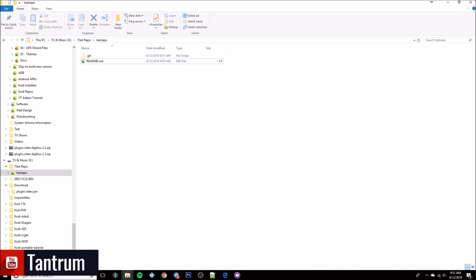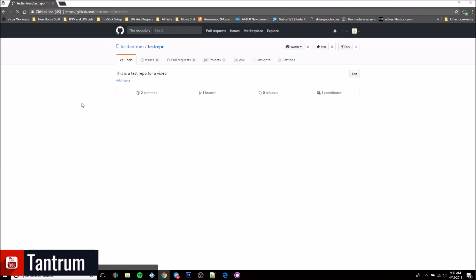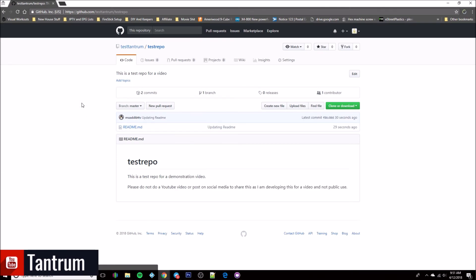Go ahead and minimize GitHub Desktop and bring up the browser again. Refresh the page and right there you'll see it: 'This is a test repo for a demonstration video' — and as you can see it's got all the new content in it. That part is now done.